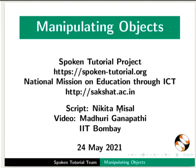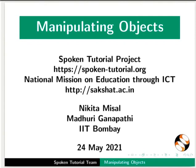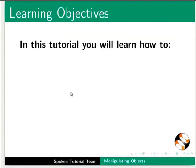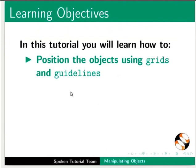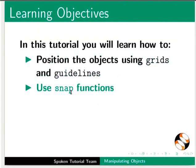Welcome to the spoken tutorial on manipulating objects in LibreOffice Draw. In this tutorial you will learn how to position objects using grids and guidelines, use snap functions, customize lines and arrowheads, resize and distribute objects, and combine and merge objects.